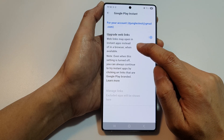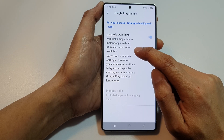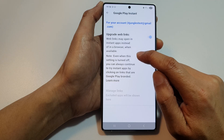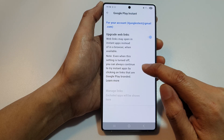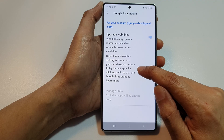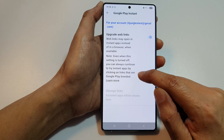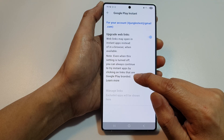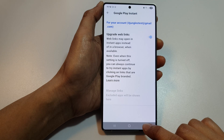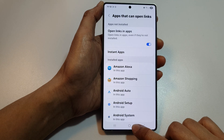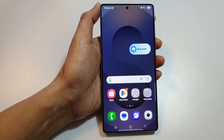When enabled, web links may open in Instant Apps instead of in a browser when available. Even when this setting is turned off, you can always continue to try Instant Apps by clicking on links that are Google Play branded. And that's it. Tap on the back key or tap on the home button to return back to the home screen.